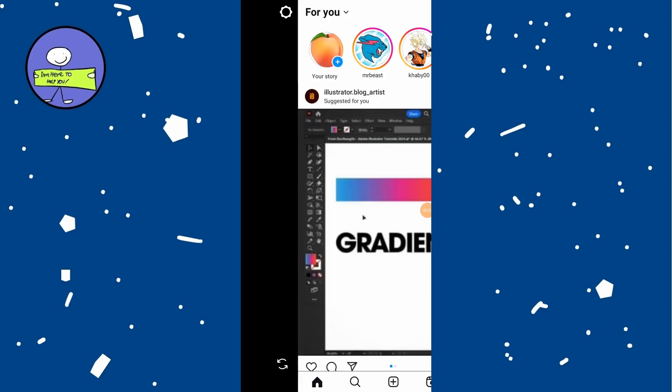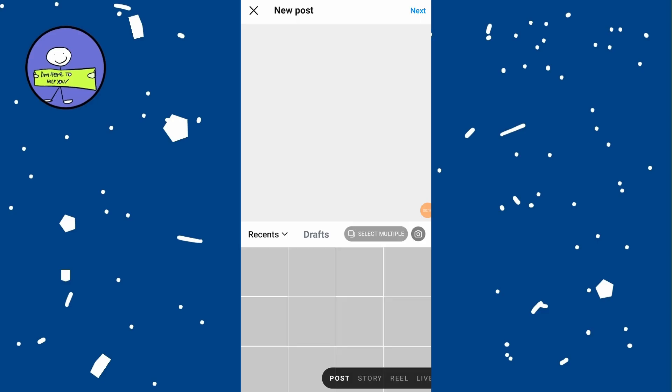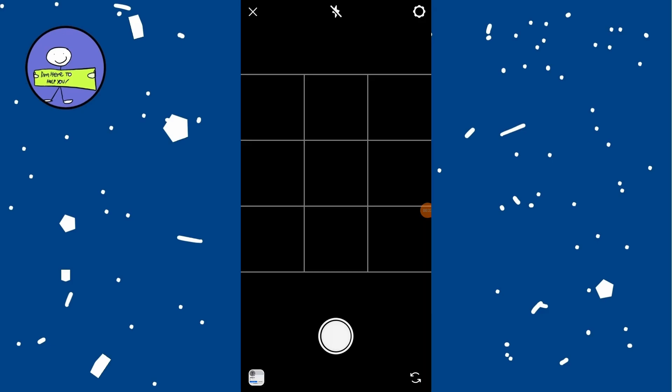Tap on camera icon at the top right of gallery and take quick photo using camera.